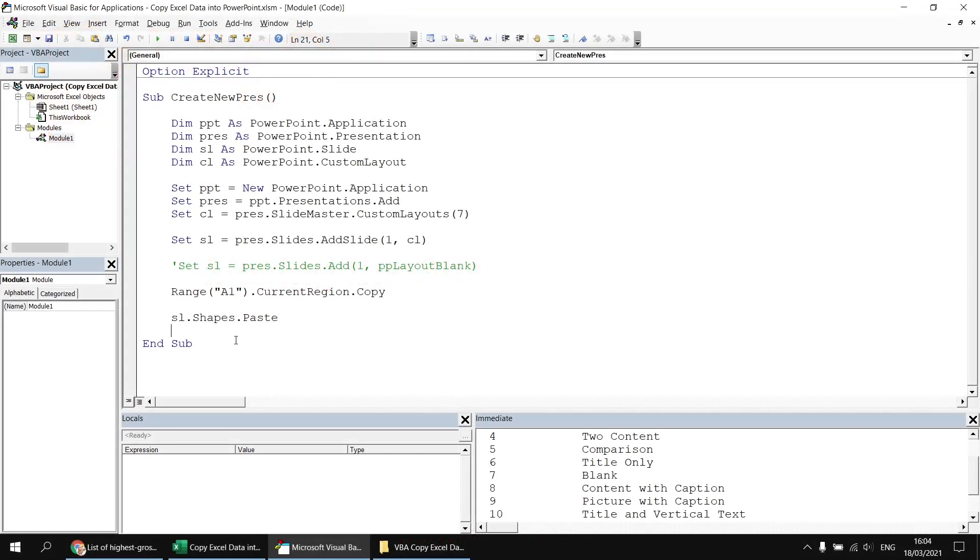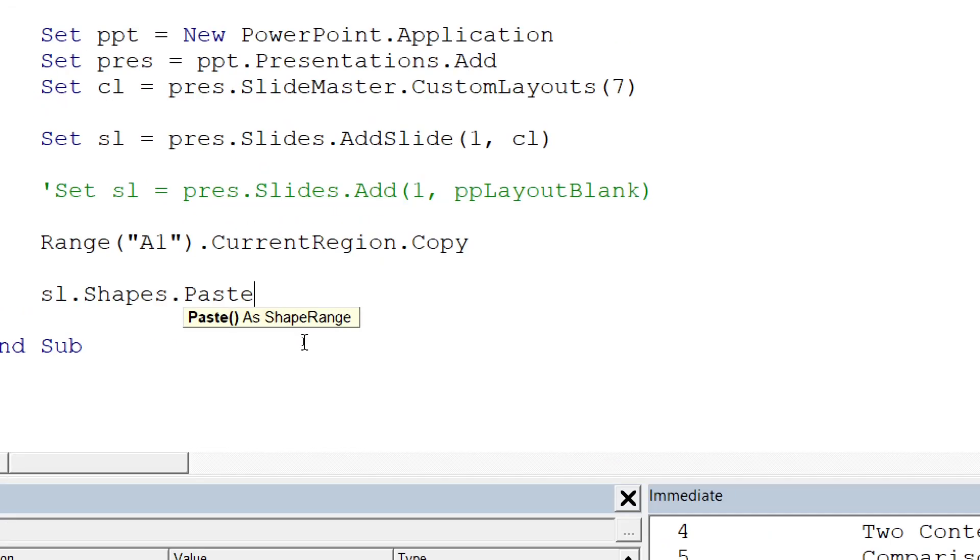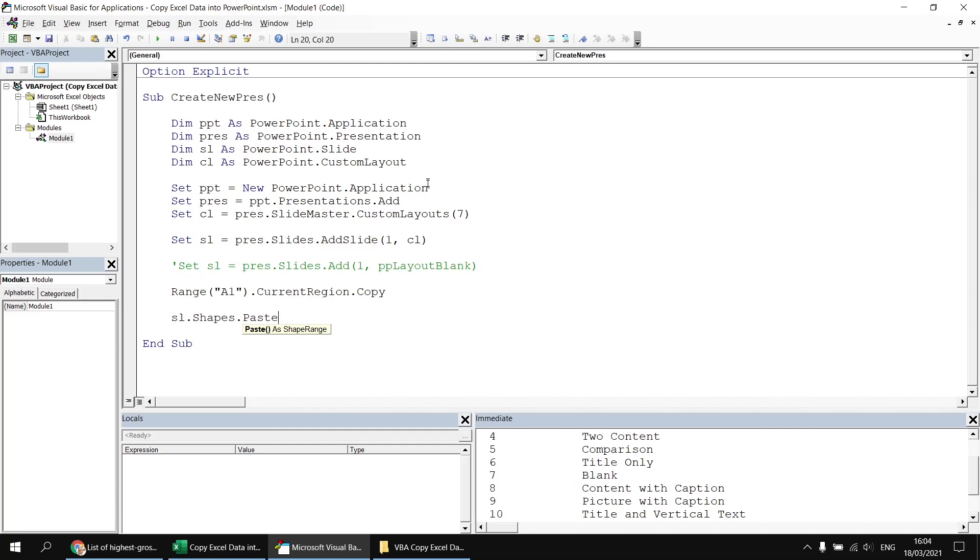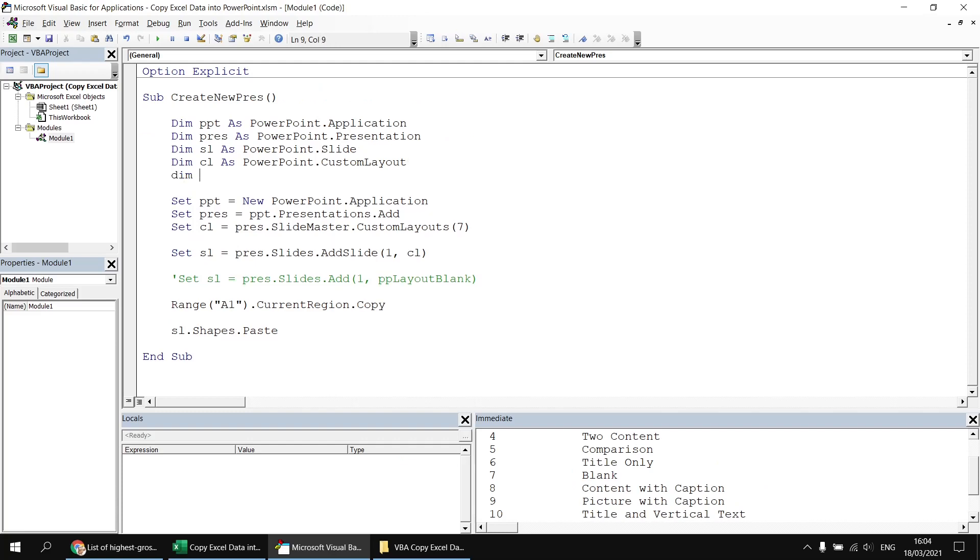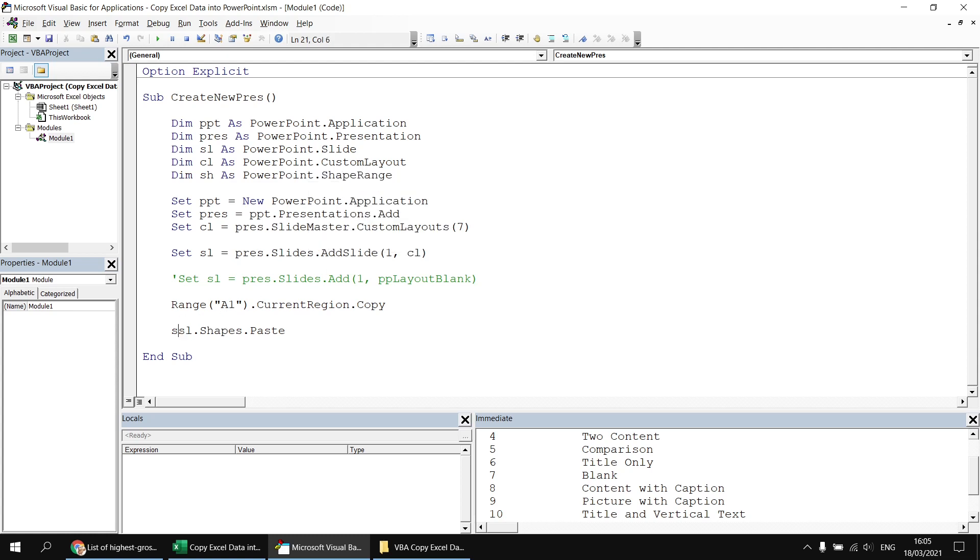Just in case I did want to manipulate the shape after I finished pasting it, it'd be useful to get a reference to the object. And to do that, I need to know what type of object the paste method returns. If I click at the end of the paste keyword and press control and I for information, it tells me that the return value of that is a shape range. So if I declare a variable at the top here, I'll say dim sh as PowerPoint dot shape range. And then I can say set sh equals sl dot shapes dot paste.